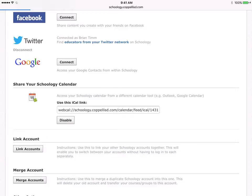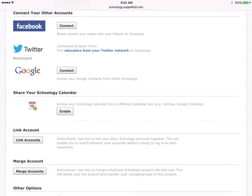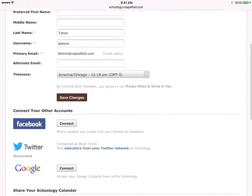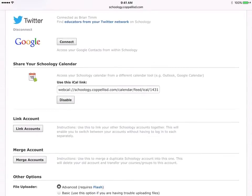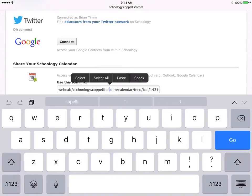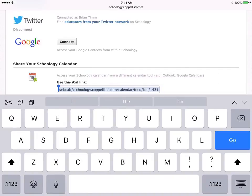Now yours may, the first time you do this, it may not be enabled, so it may look like this where you see an Enable button. If you see an Enable button, then we want to select it because we want that Share setting enabled. There's my iCal link — that's my web address that I want to use. So to select it, just click on it once, click and hold, Select All, and then I want to copy. I have my link copied now.